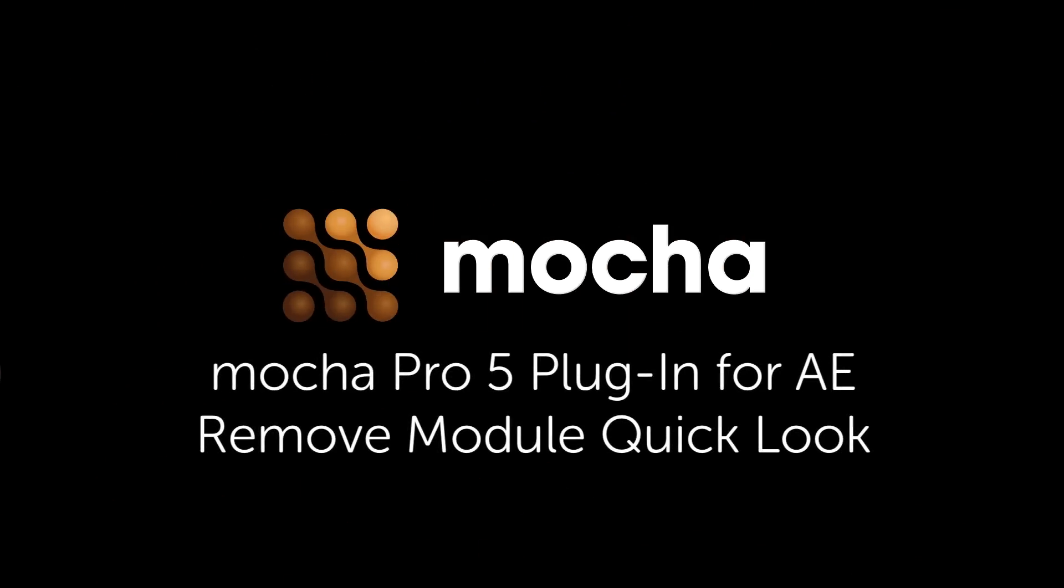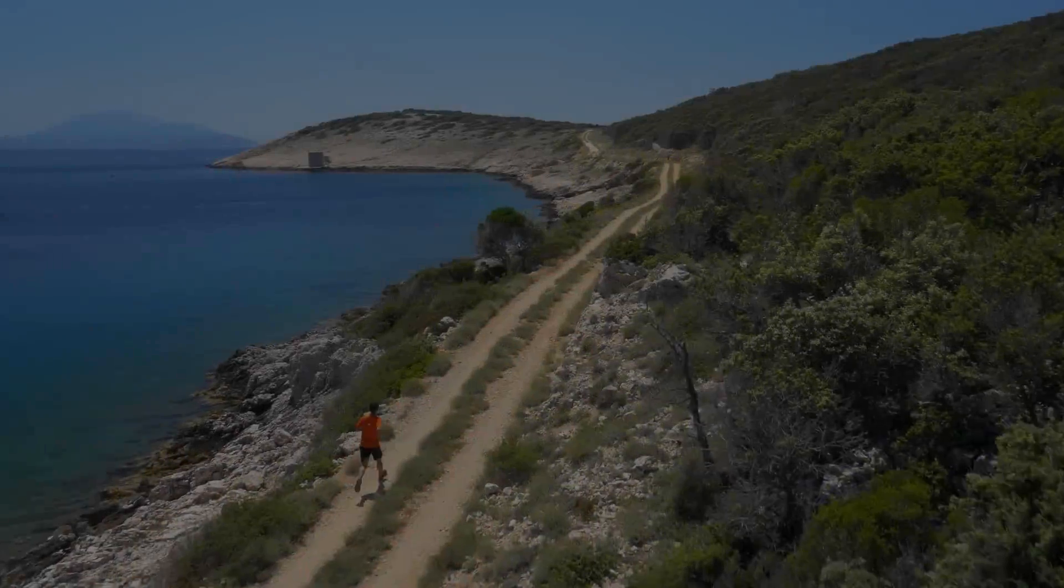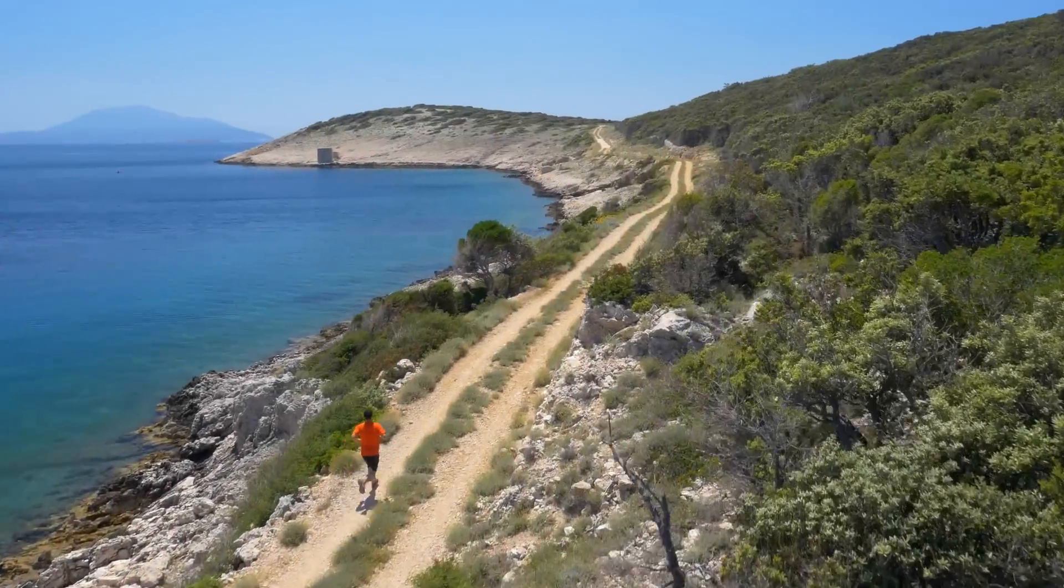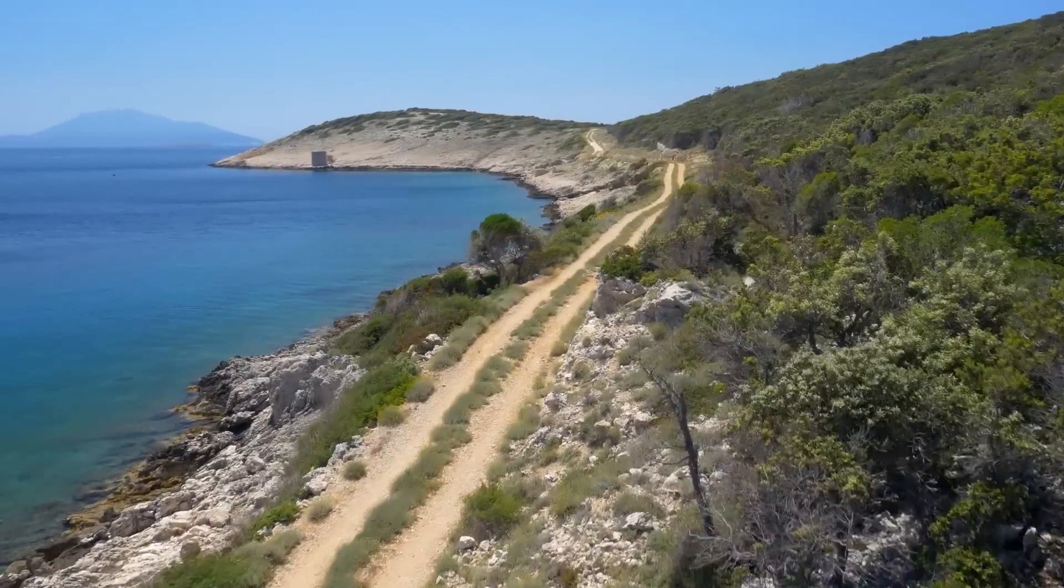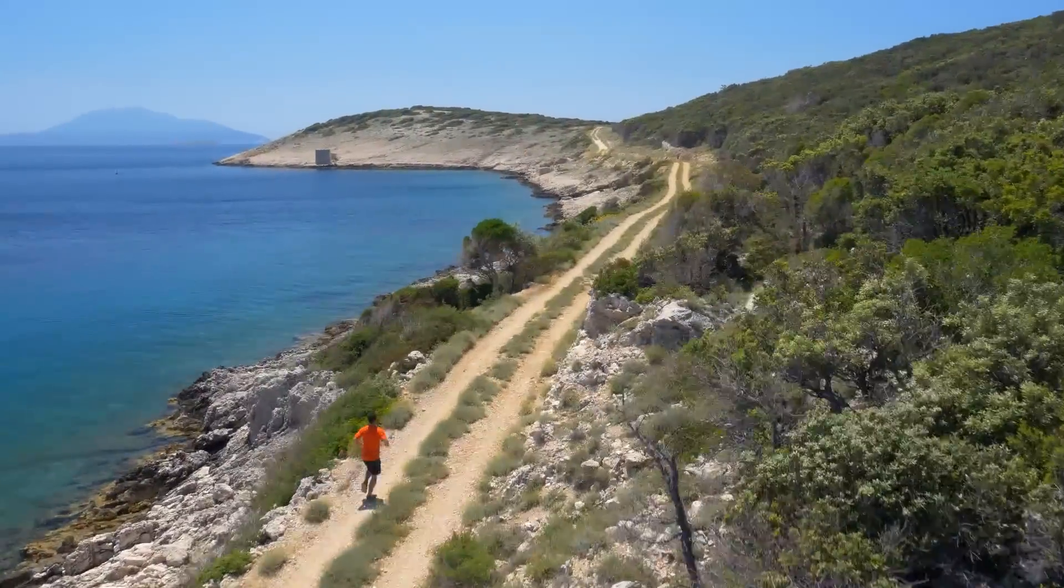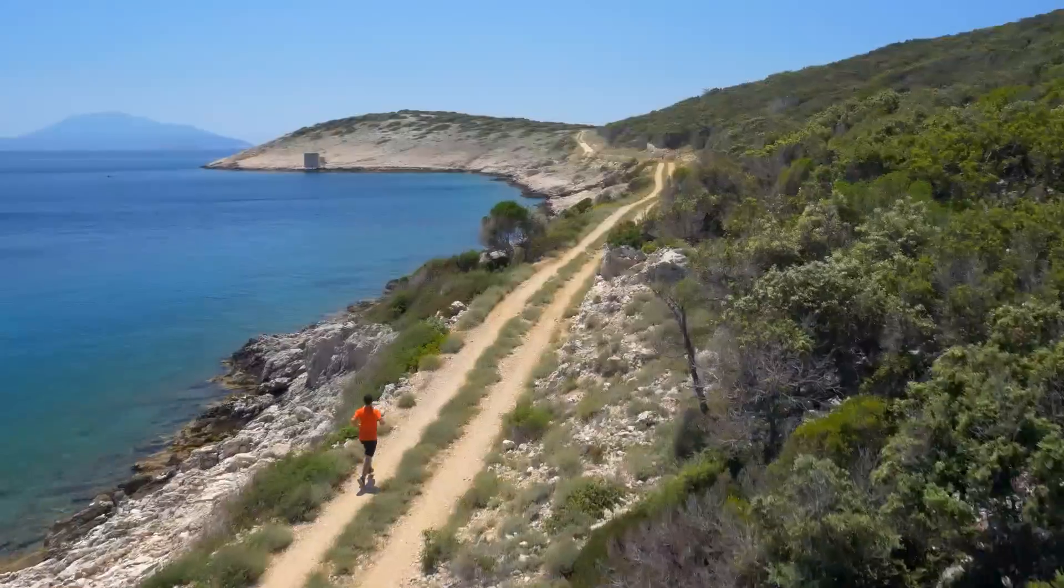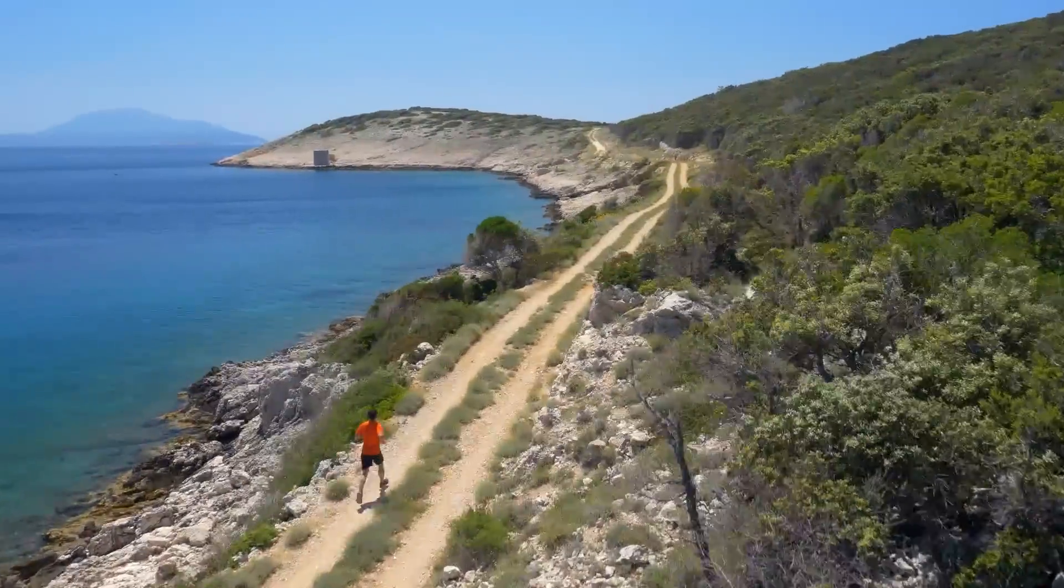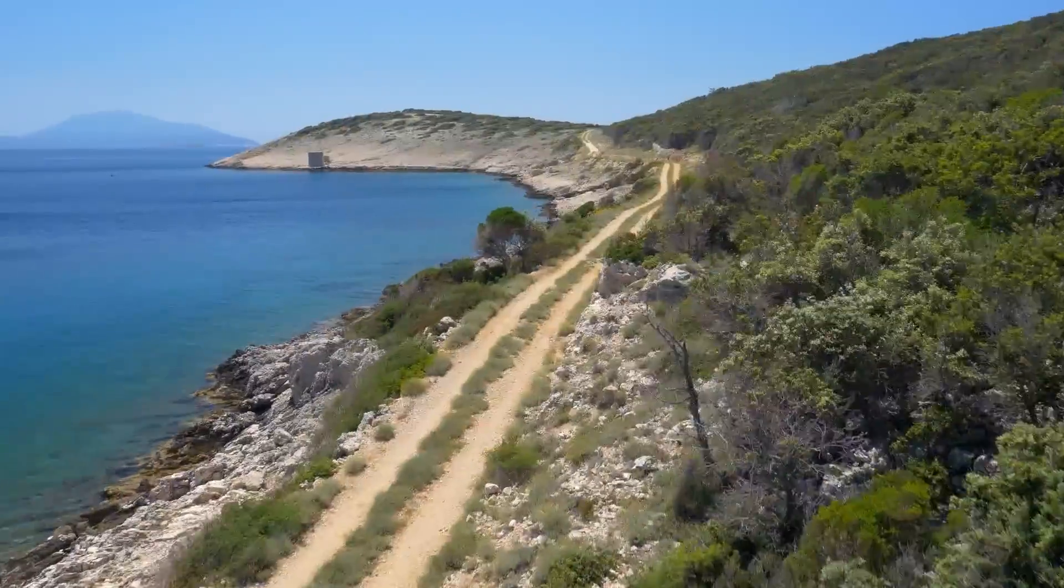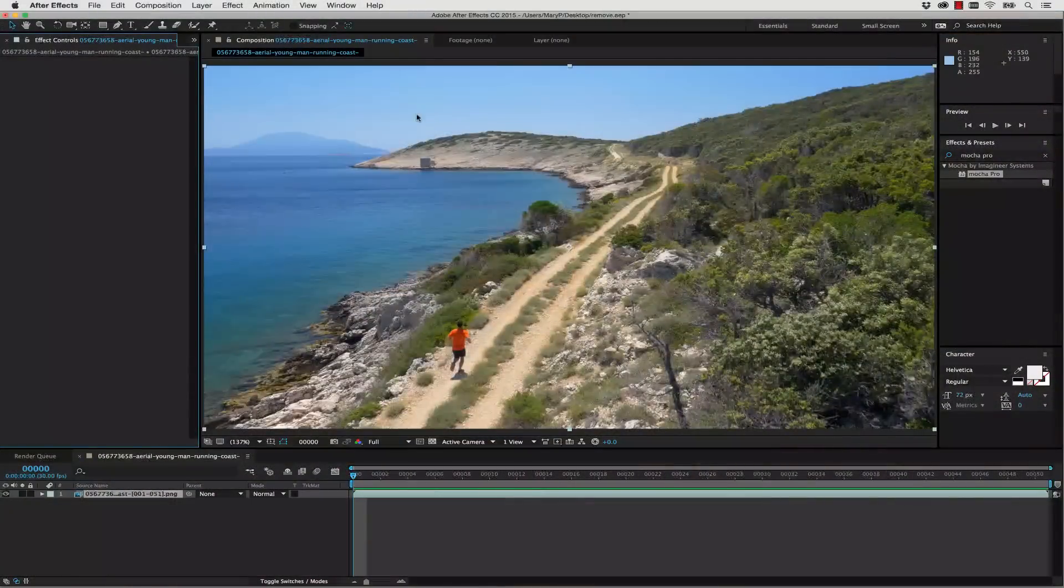Hi, I'm Mary Poplin with Imagineer Systems and Boris FX, and today I'm going to show you how to use the Mocha Pro plugin inside of After Effects to do a remove. Now this will work inside of Avid or Premiere or anything else that the plugin will work in, but right now we're going to show you how to use it in Adobe products.